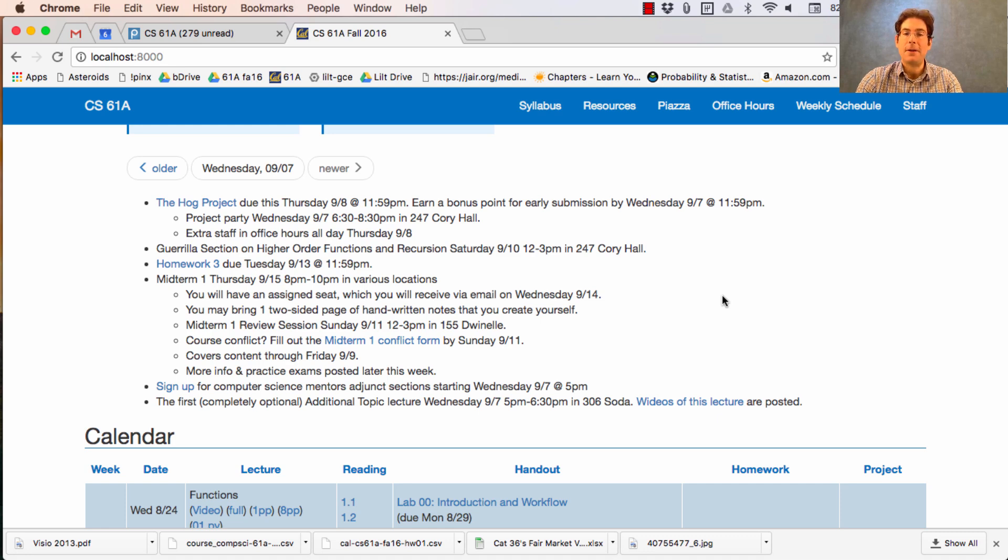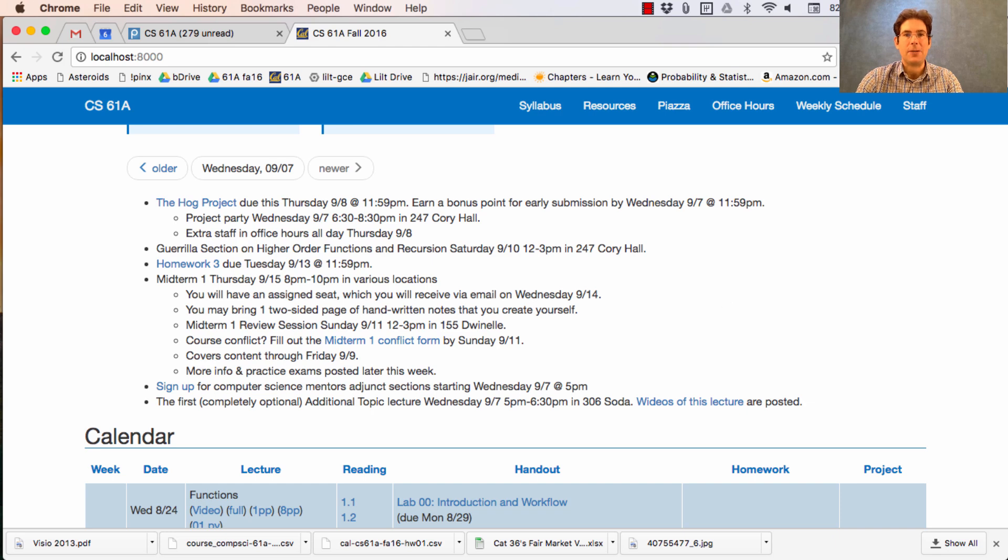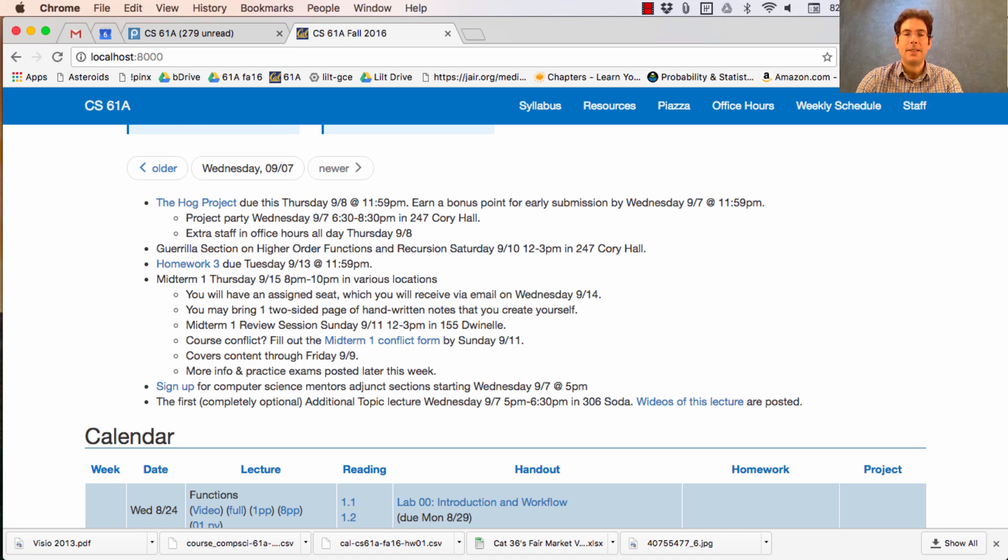If you have a course conflict with this exam, please fill out the Midterm 1 conflict form by Sunday so that we can assign you an alternate time. The Midterm 1 covers content through this Friday, and you'll have more info and practice exams posted later in the week.